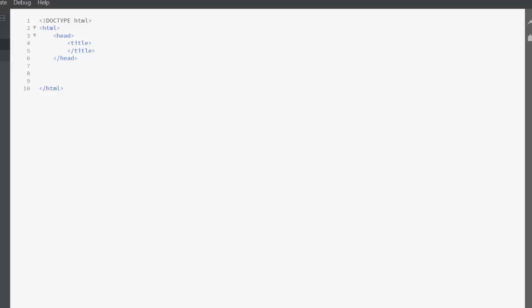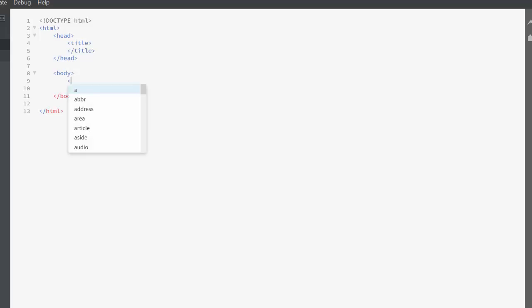We've closed our head so now we need our body, and again it automatically closes. Now inside our body we're going to have some headers - h1 - and six different types of headings.